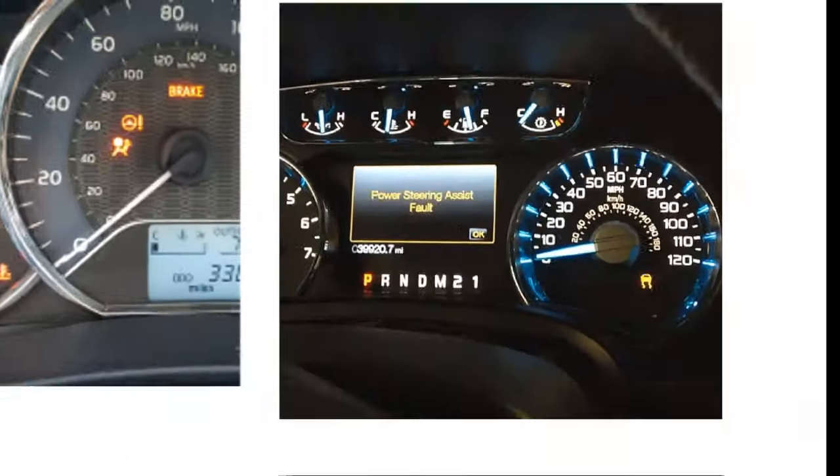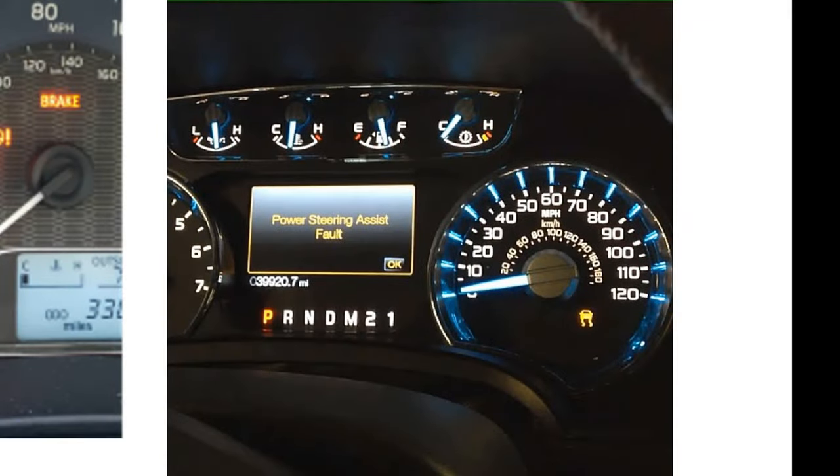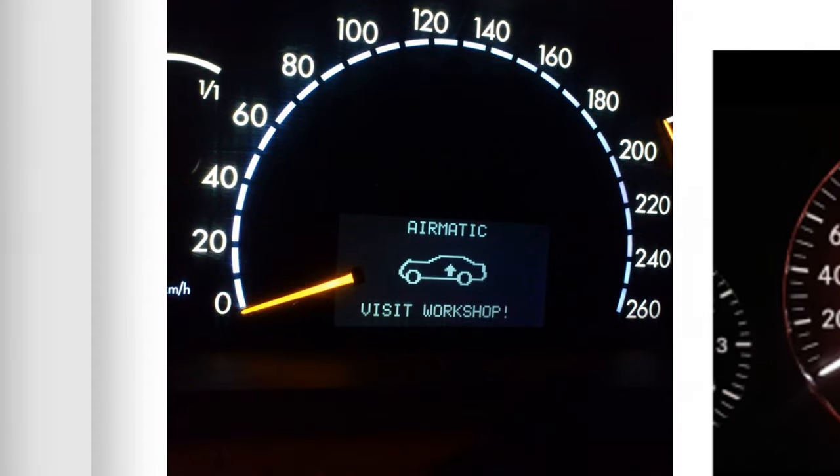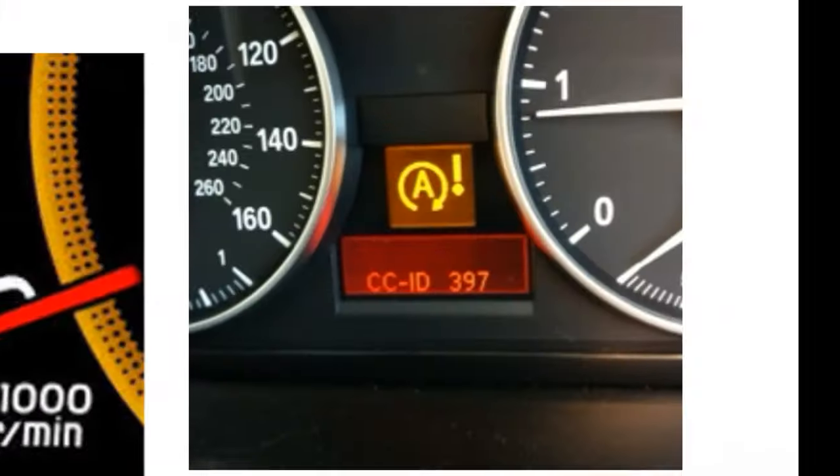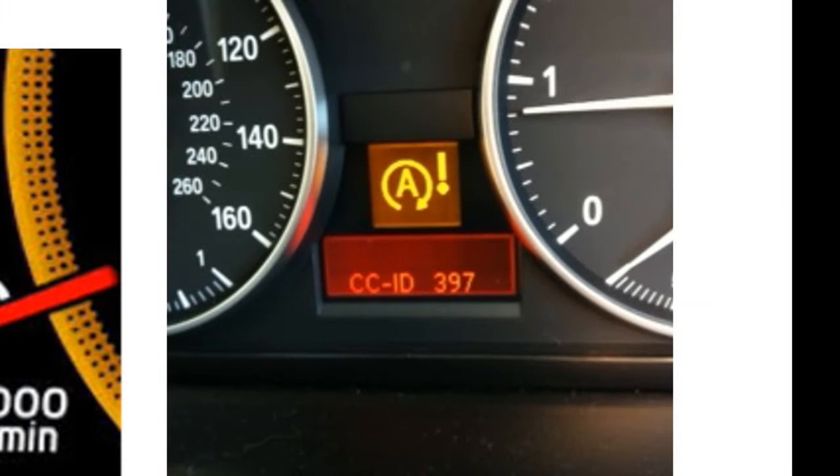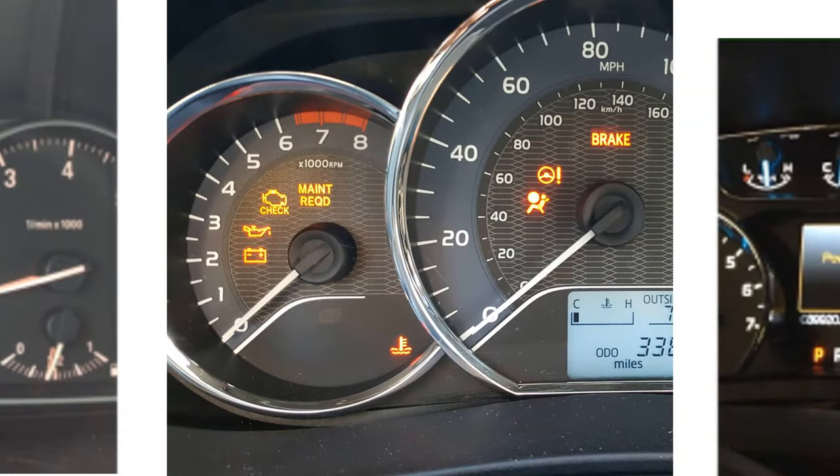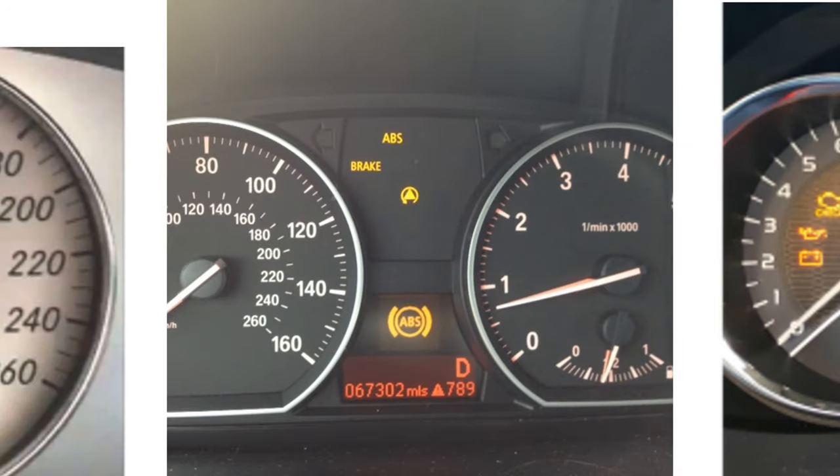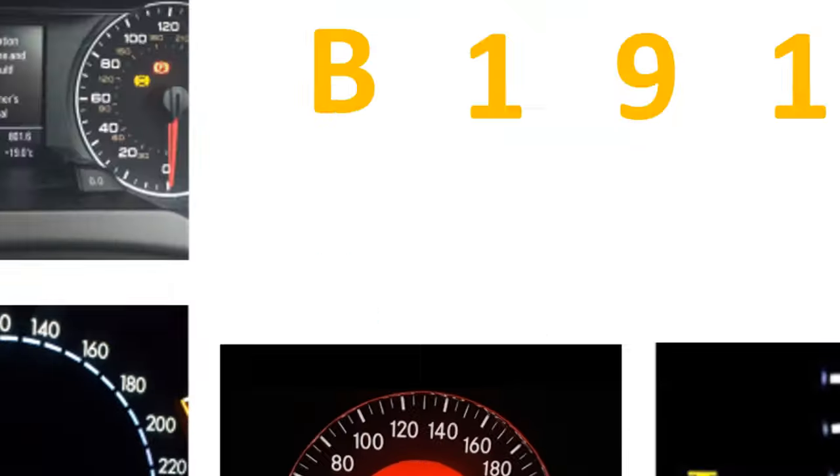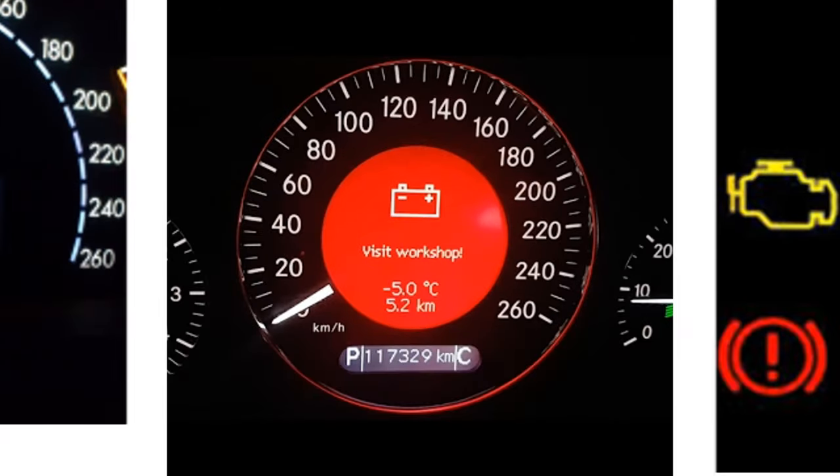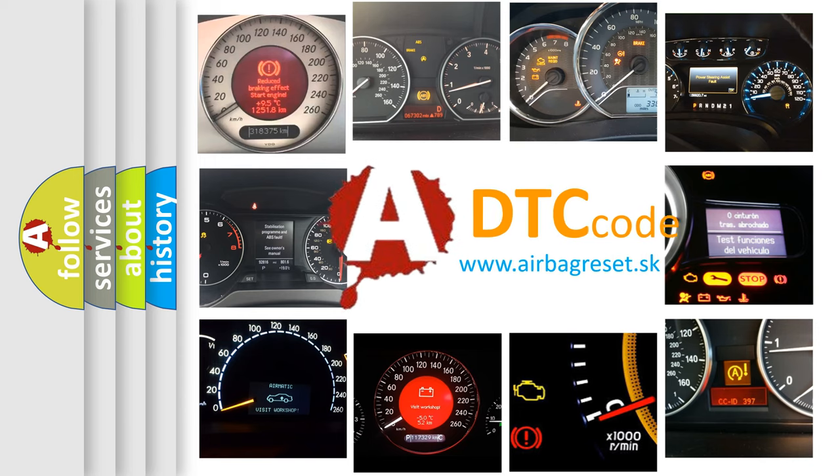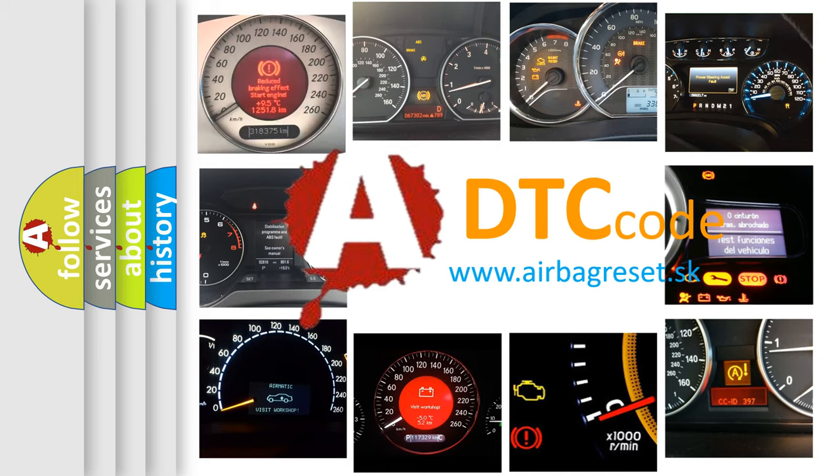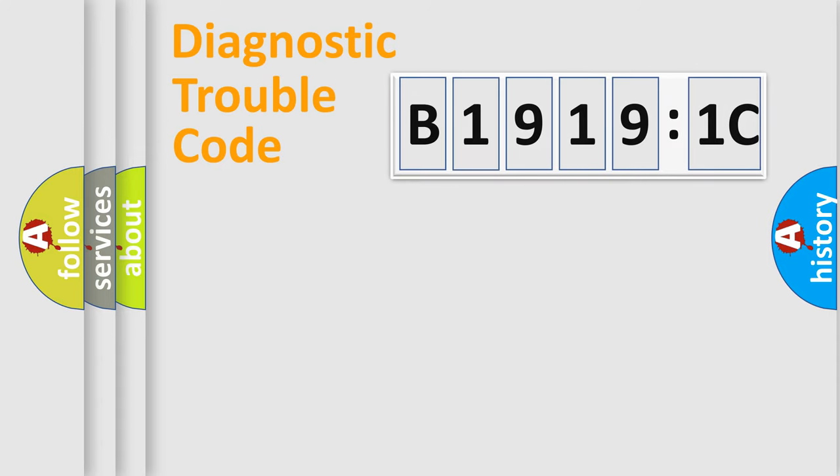Welcome to this video. Are you interested in why your vehicle diagnosis displays B19191C? How is the error code interpreted by the vehicle? What does B19191C mean, or how to correct this fault? Today we will find answers to these questions together.